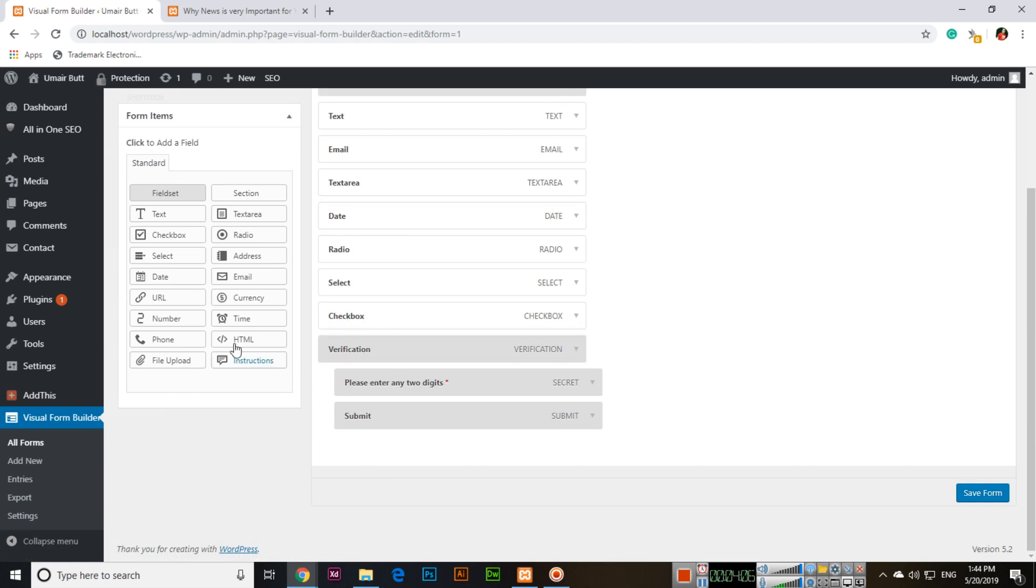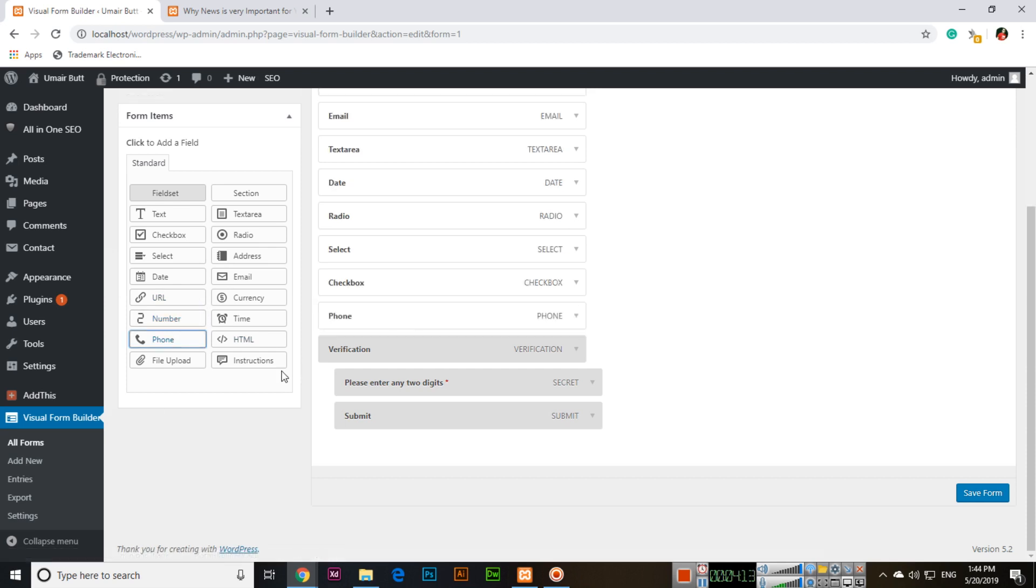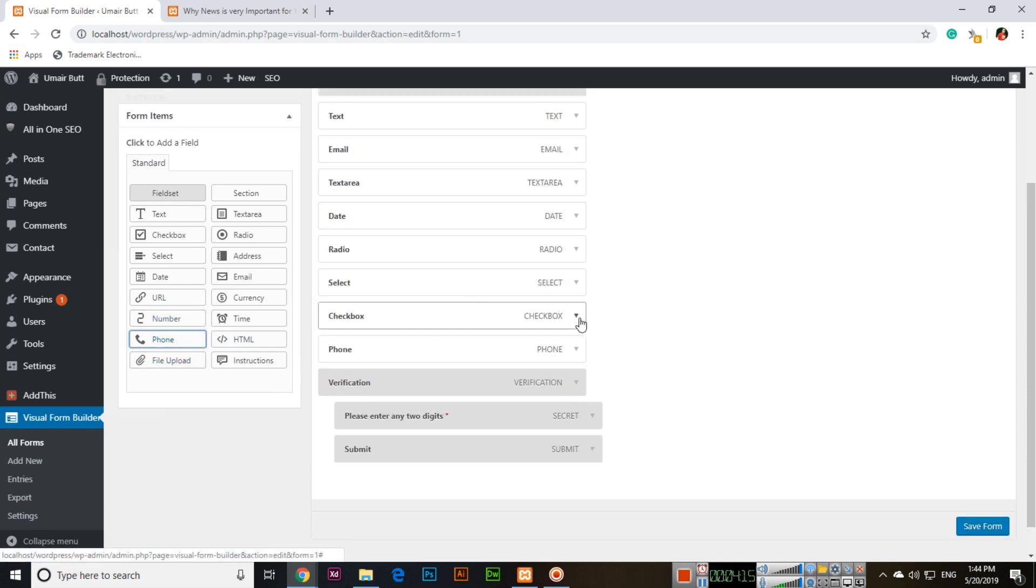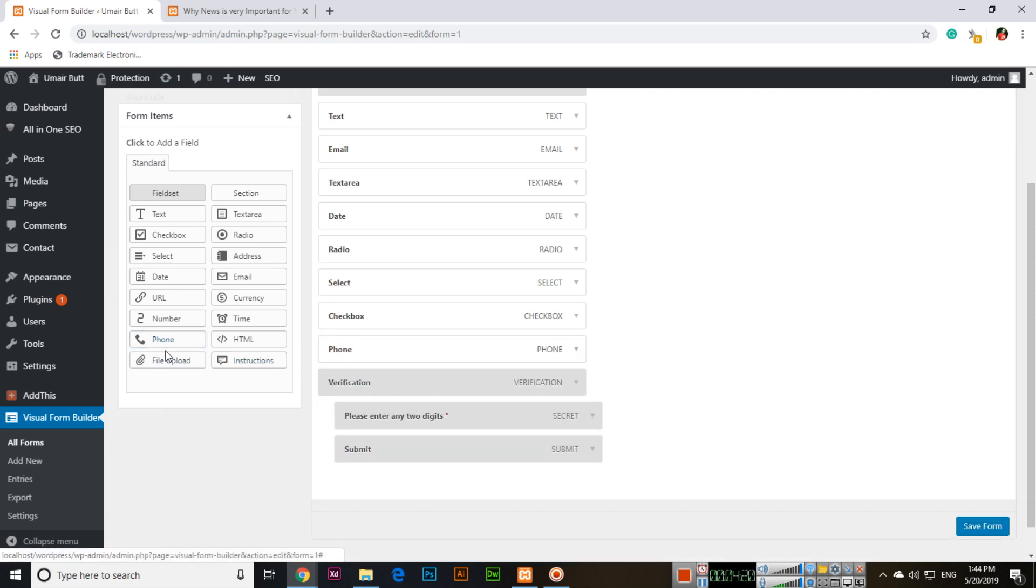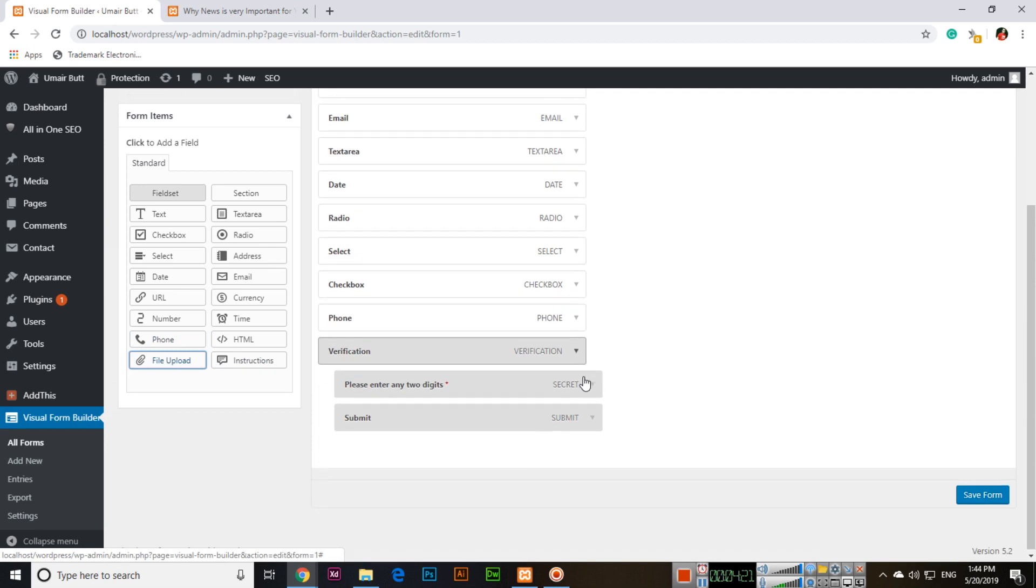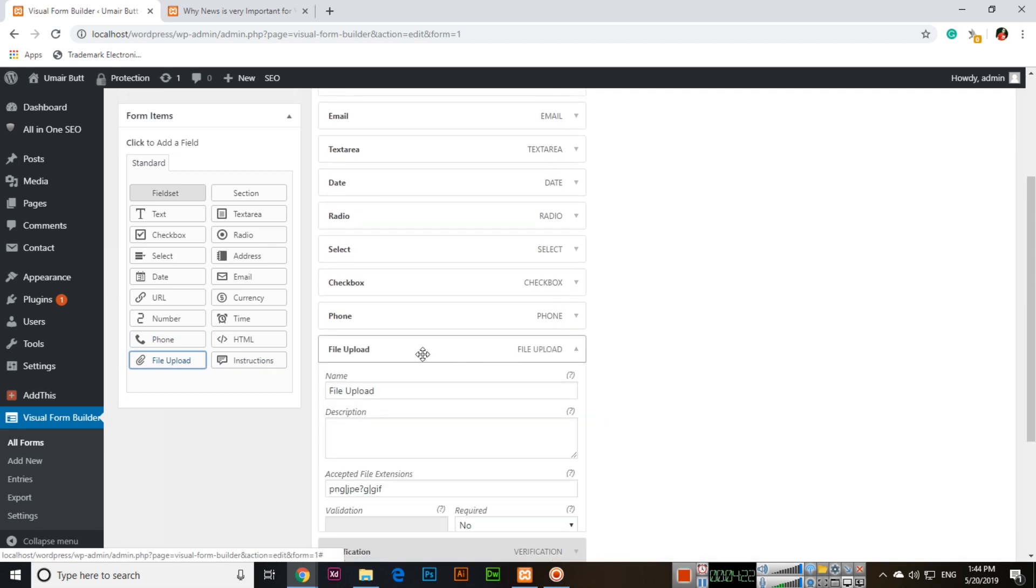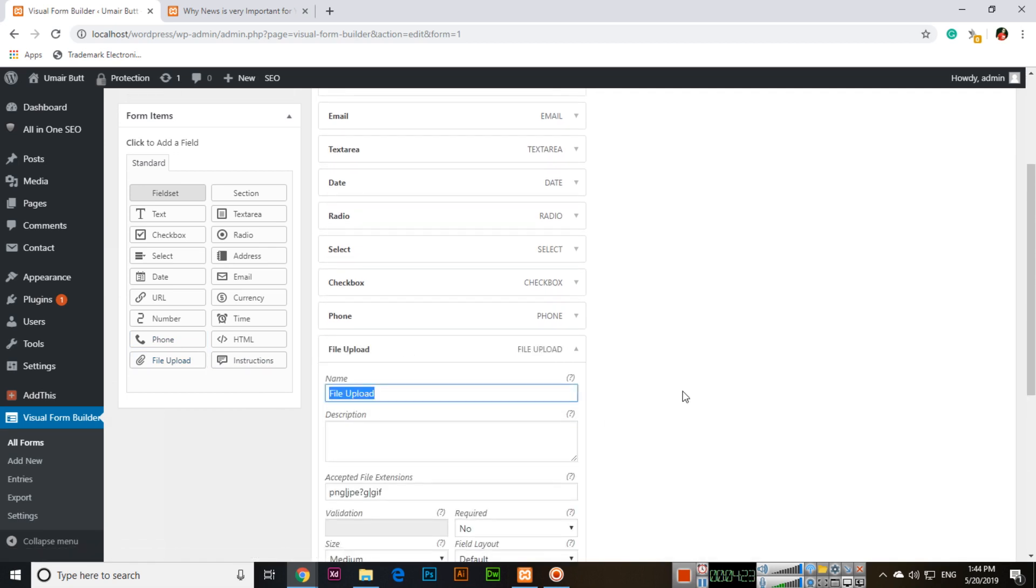You can add URL and Number fields. For example, ask for their phone number. Make this mandatory by setting Required to Yes. Add file upload to ask them to Upload Your Image.